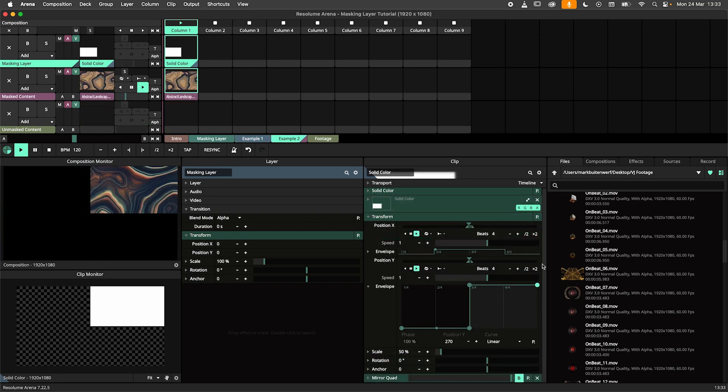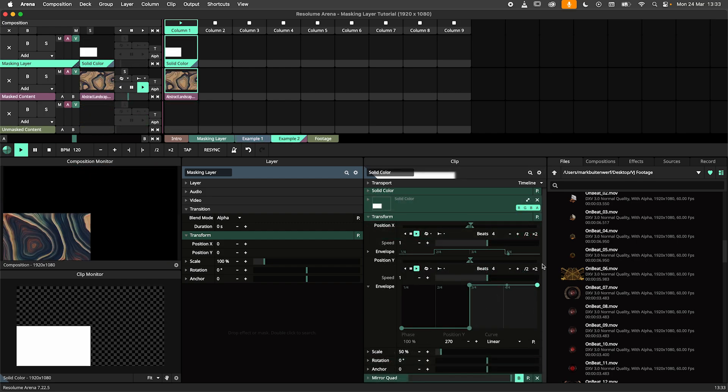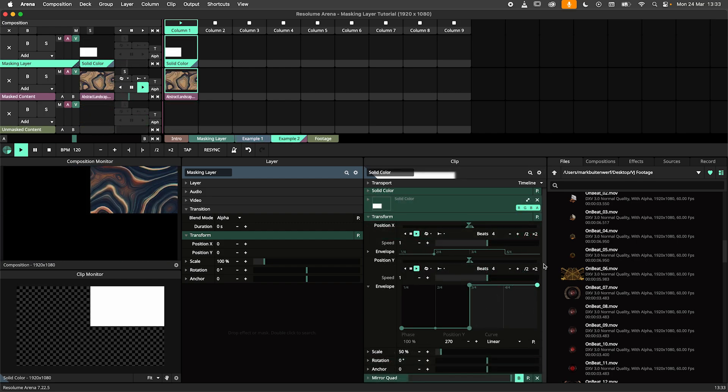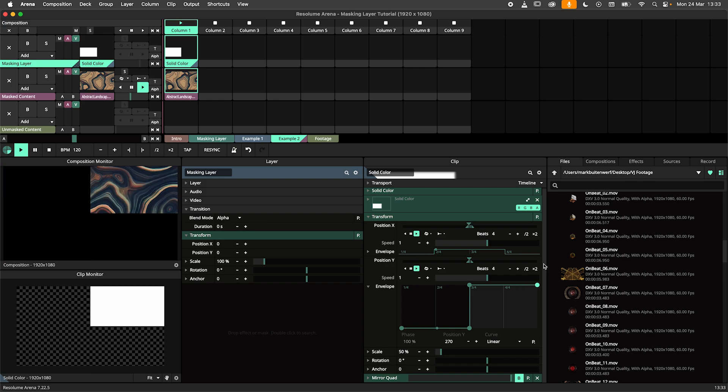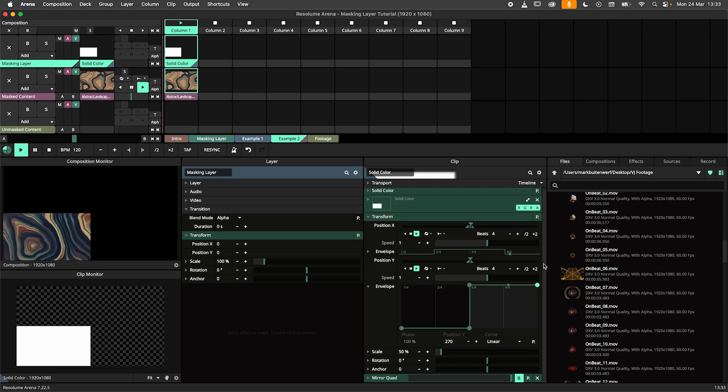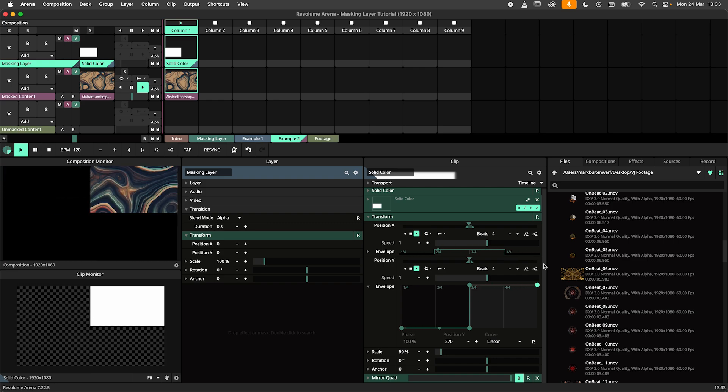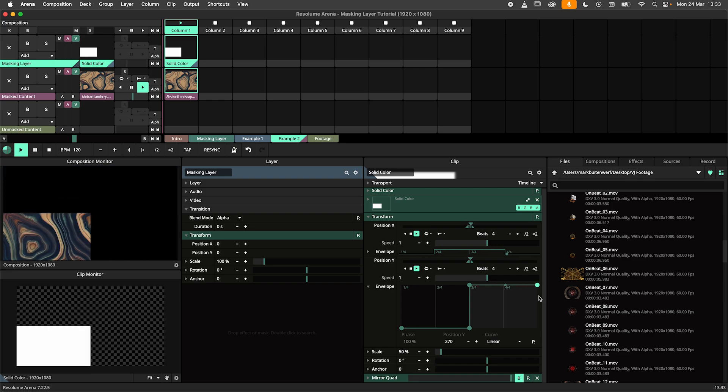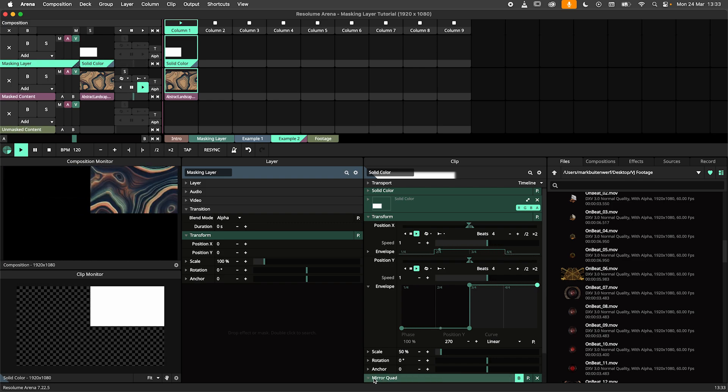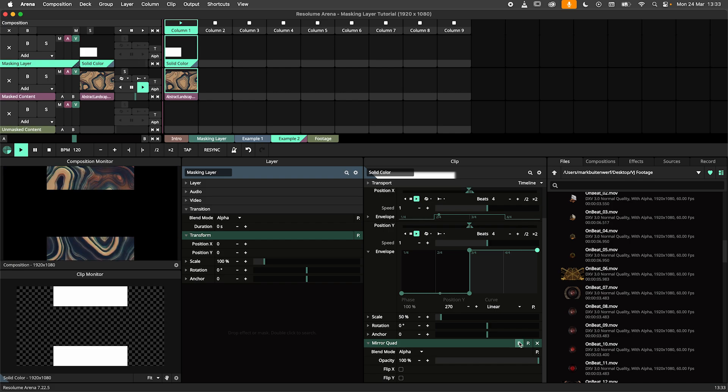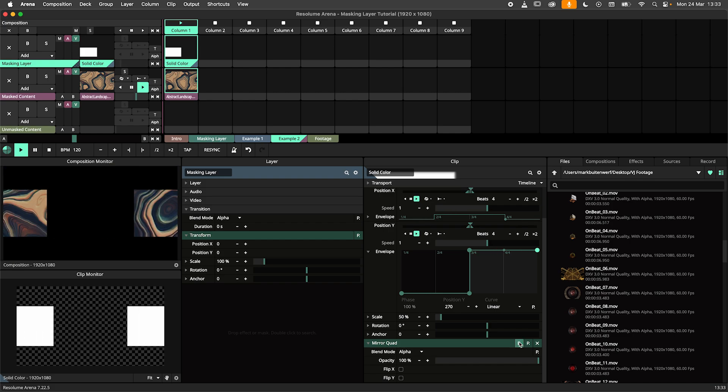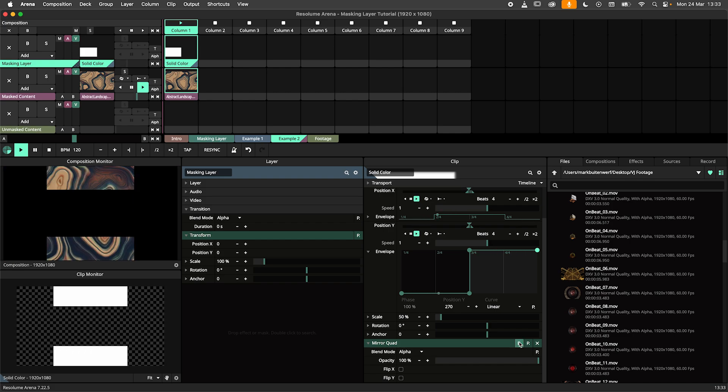In this second example I have synchronized the X and Y positions of the mask to the BPM, jumping to a different corner on each beat. While this looks fun by itself, we can add mirroring effects to create different patterns while staying on the beat.